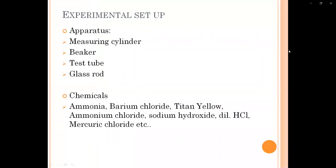The experimental setup required to perform the practical apparatus includes a measuring cylinder, beaker, test tube, glass rod. Chemicals required: ammonia, barium chloride, titan yellow, ammonium chloride, sodium hydroxide, dilute H₂SO₄, mercury chloride, etc.